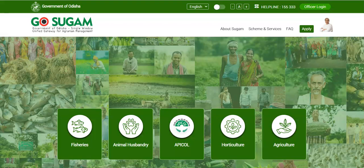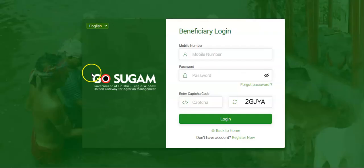Enter the website URL and land on the GoSugam website page. Click on the Apply button. After clicking, the system will navigate to the beneficiary login page. Click on the Register Now button on this page.